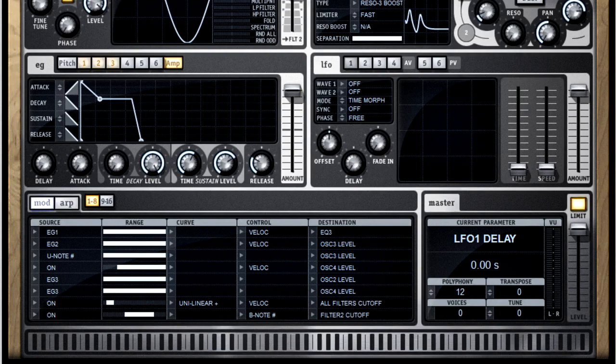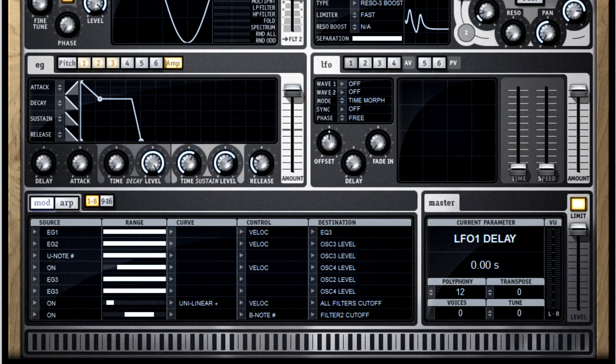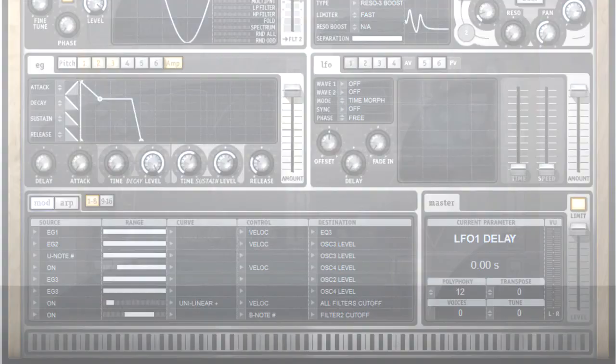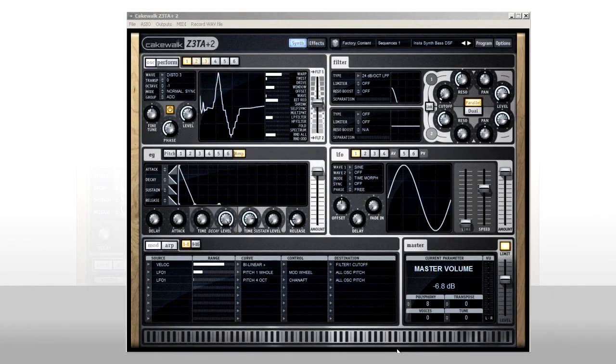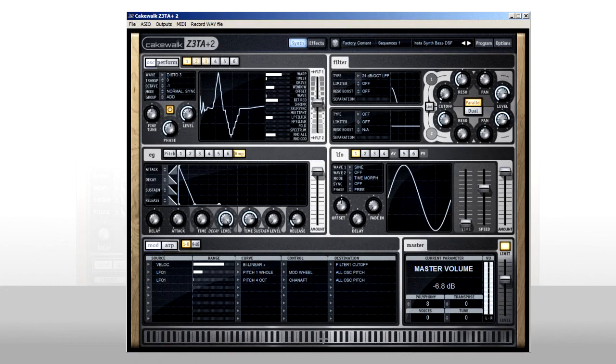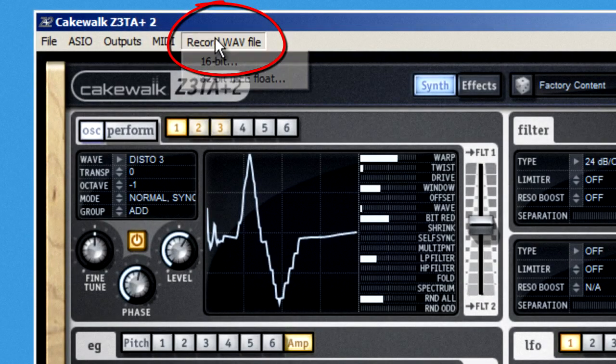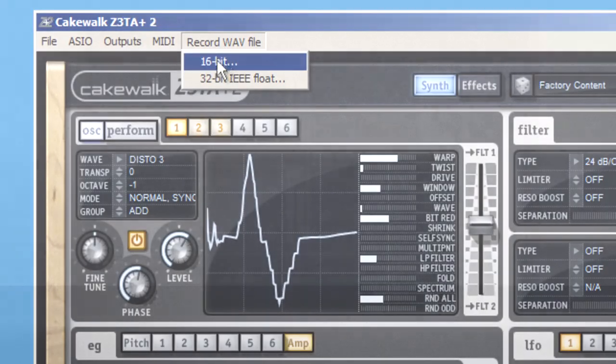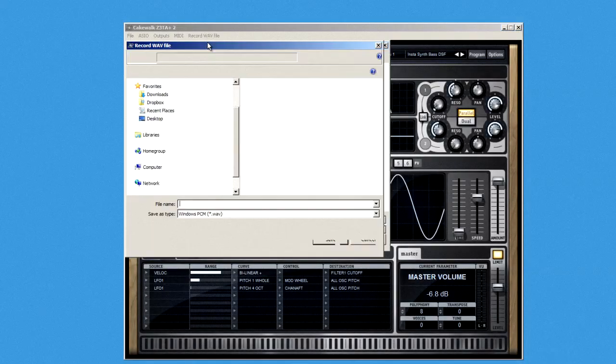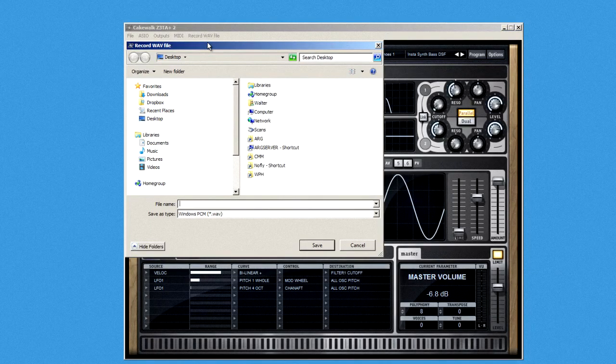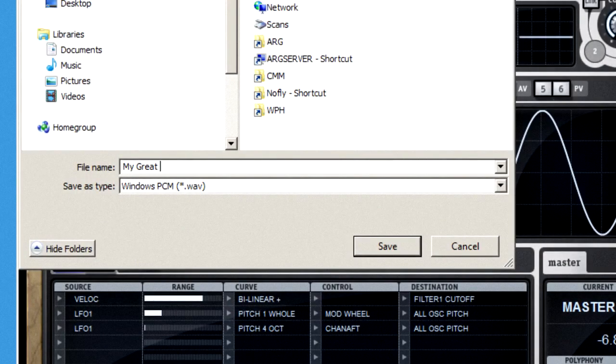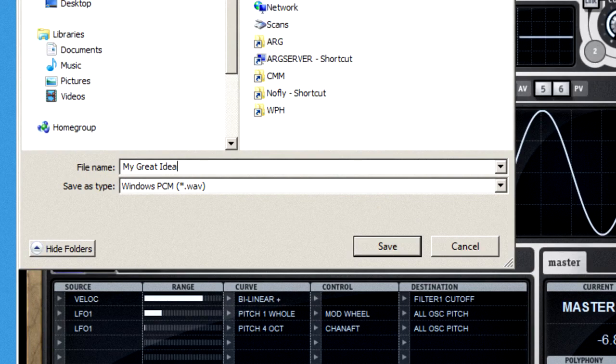One last cool feature. If you're using Zeta in standalone mode, and you begin to get a great idea, you can click this. The dialog box will open. Give your great idea a name. And as soon as you hit save, it starts recording.